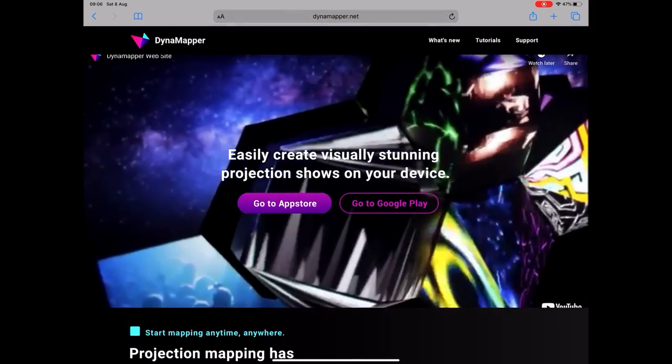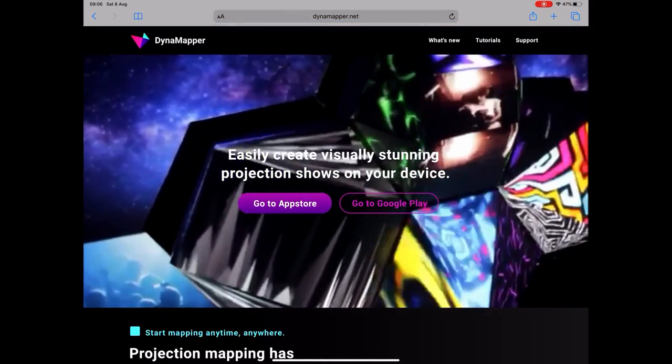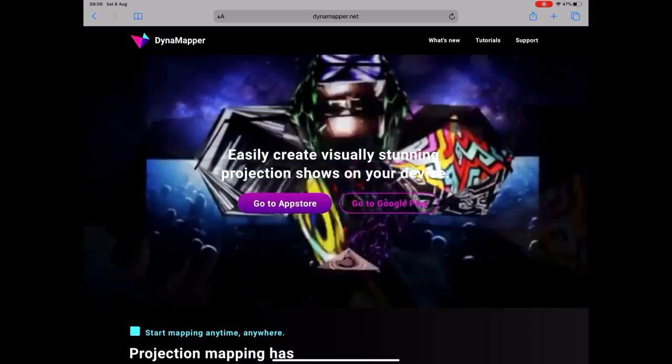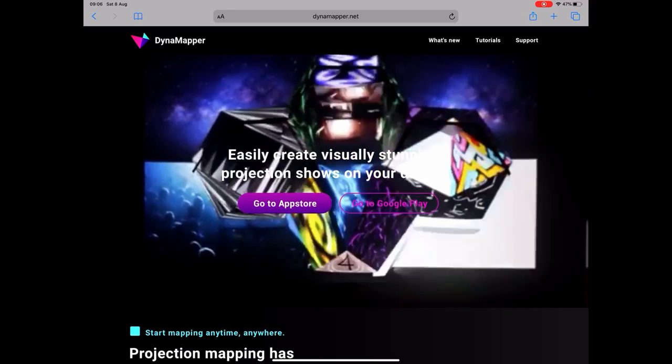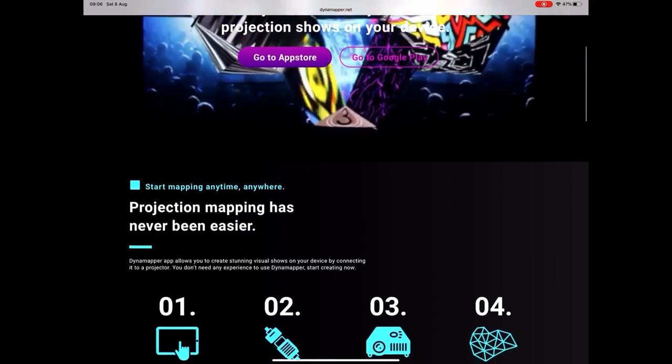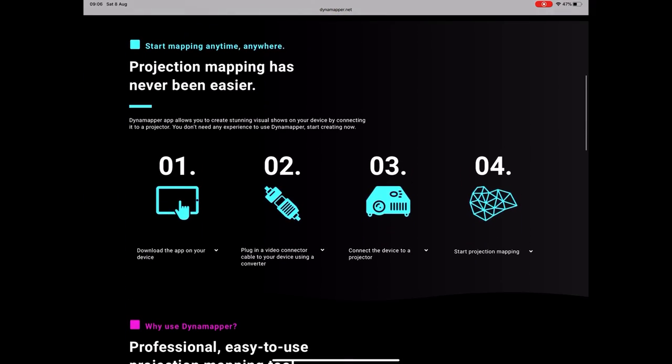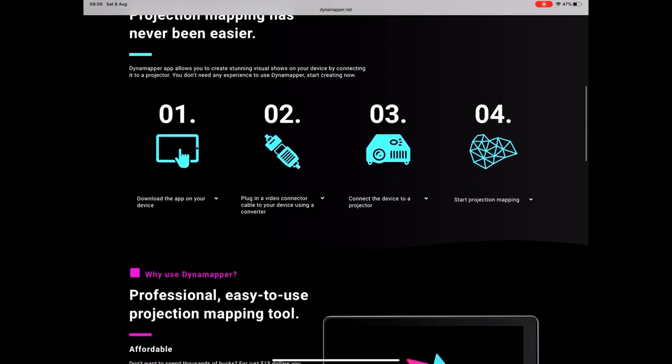So this series of workshops is about projection mapping for the iPad and we're going to use an app called Dynamapper. Now here is the website so you can see what Dynamapper is all about.